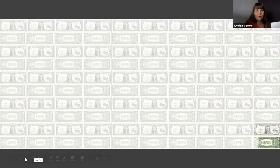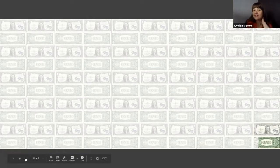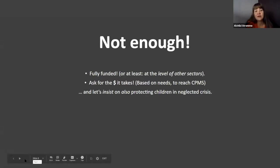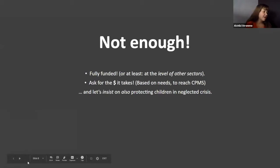So in this report, what is it that we want? We say that it's not enough. We need child protection to be fully funded, or at least at the level of other sectors. We also need to ask for what it takes to pay for what we need to do — based on needs — and to have the goal of reaching the child protection minimum standards in our response. We must insist on protecting all children, even in those contexts which are very low funded.